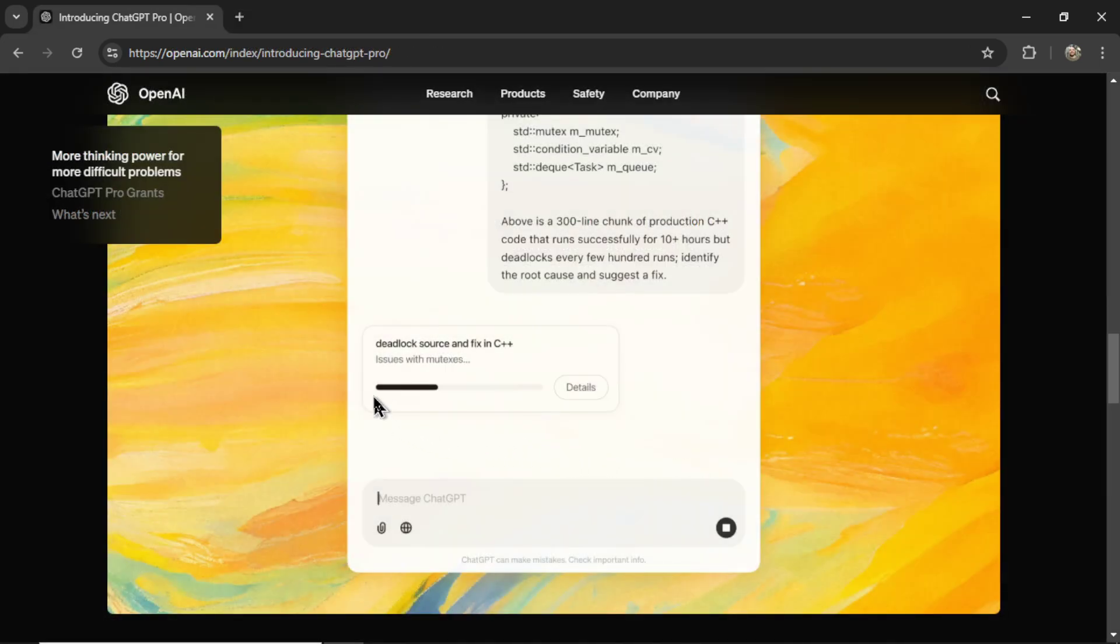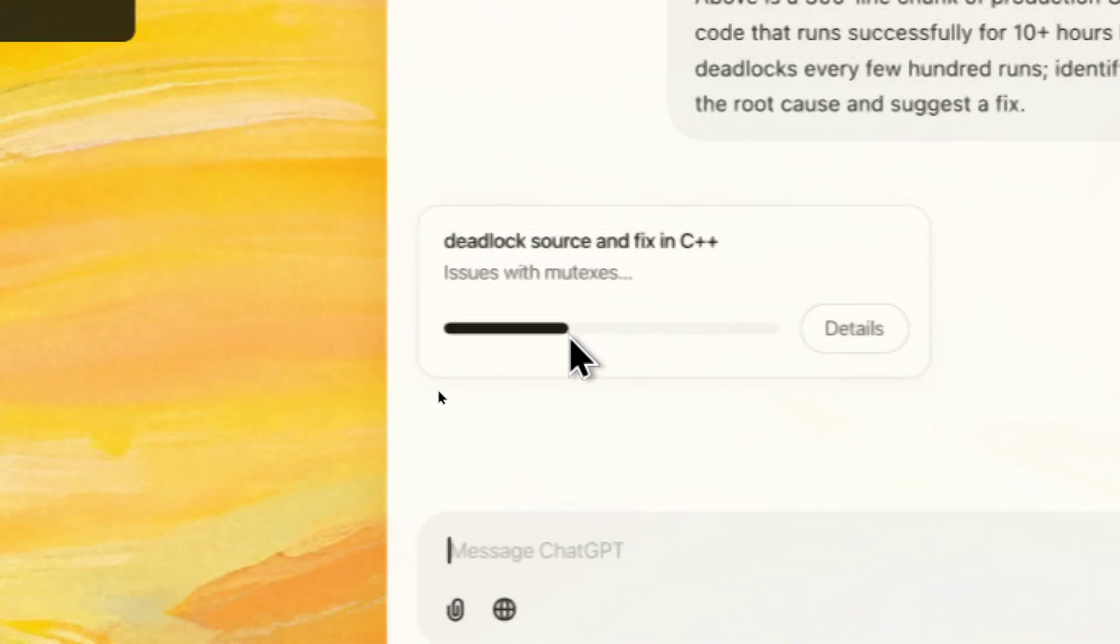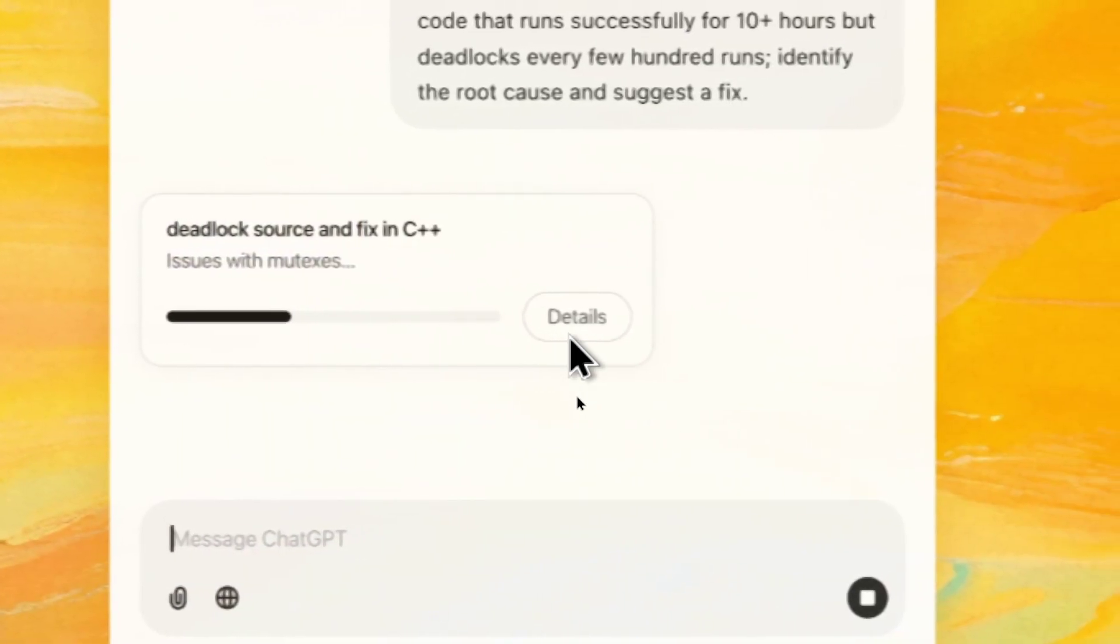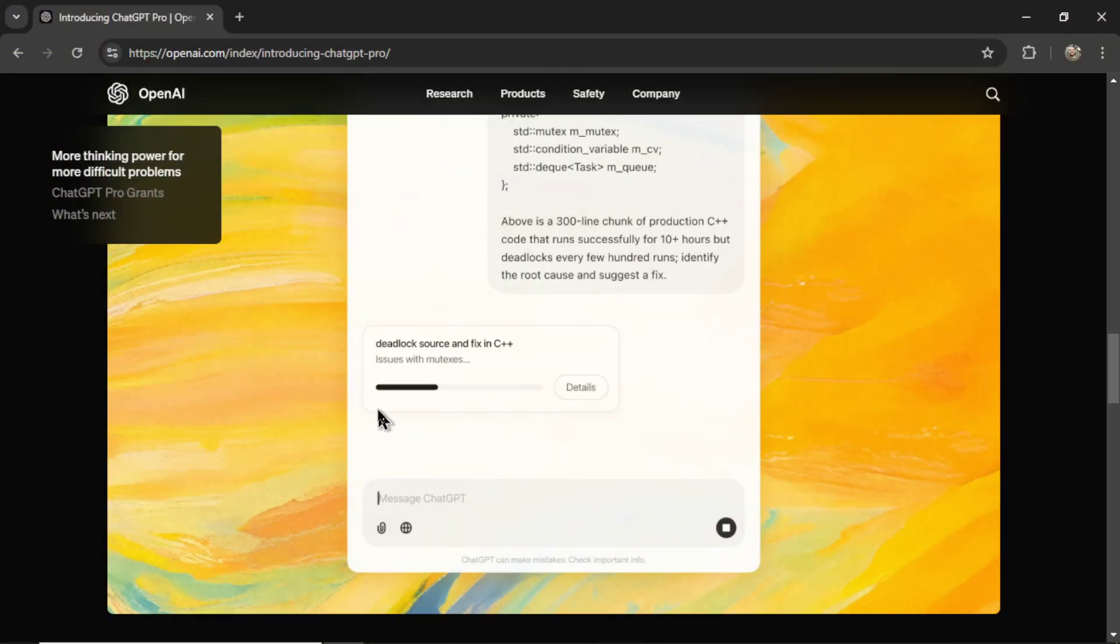In this screenshot, this looks to be the progress bar. The user is asking a coding question. It wants to fix an issue with their code. And O1 Pro mode is working through the problem. It's almost half completed.